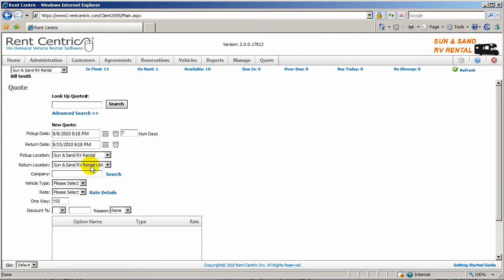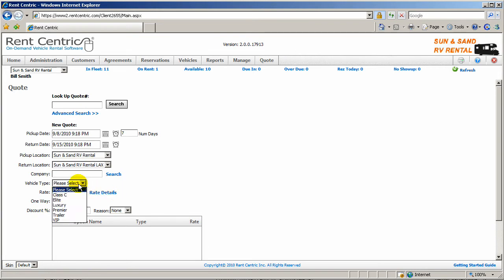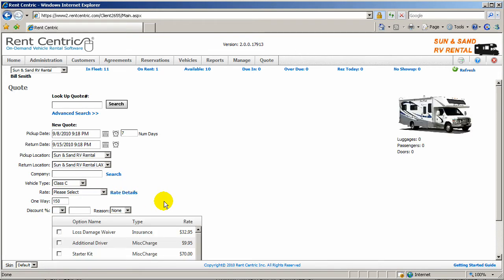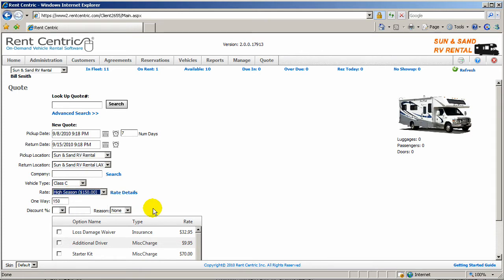In this case, RentCentric provides one-way fees or one-way setup for your company. You can have one-way fee set between different locations or even different regions. As you can see, the one-way is dynamically populated based on your setup. You can have it flat by region or by distance.